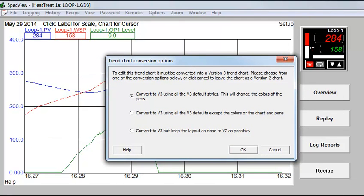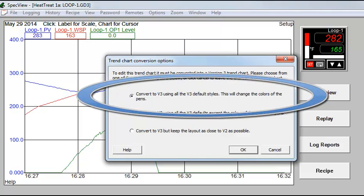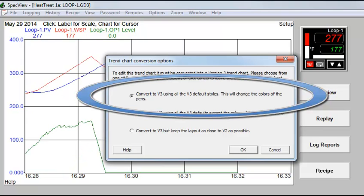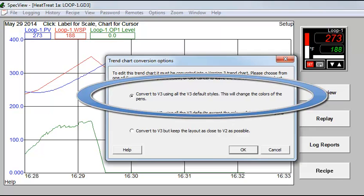There are three choices offered. The default is to convert the chart using the current default styles. If you have not previously selected your own default settings, the ones from SpecView use a black chart with light colored pens. Most users feel this gives the clearest distinction between the traces.